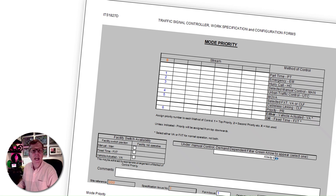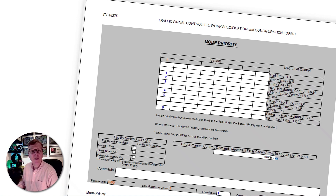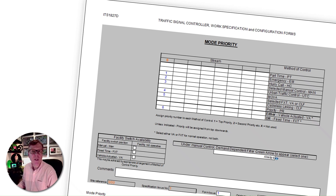This would allow the traffic signal controller to operate with the benefit of UTC capabilities, but to be overridden if either mode 2, manual, is initiated on site, or if mode 1, hurry call — which is an external input to the traffic signal controller — is required.